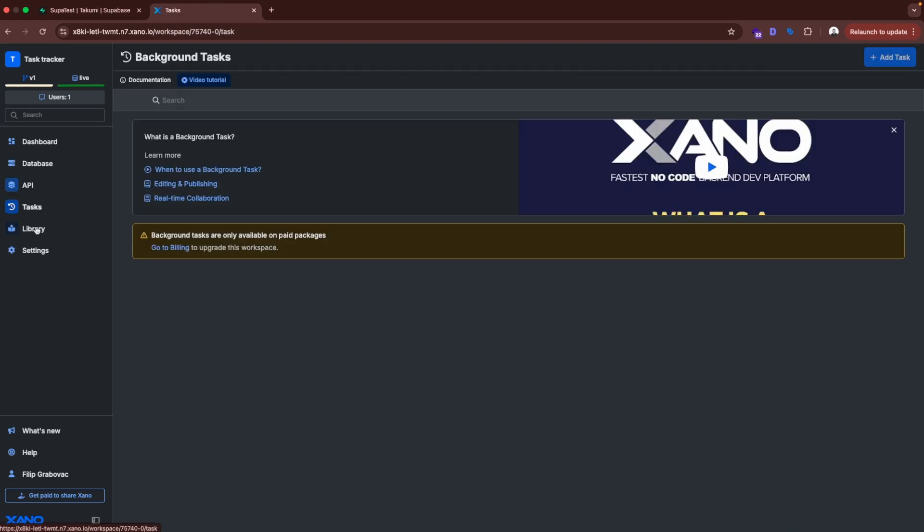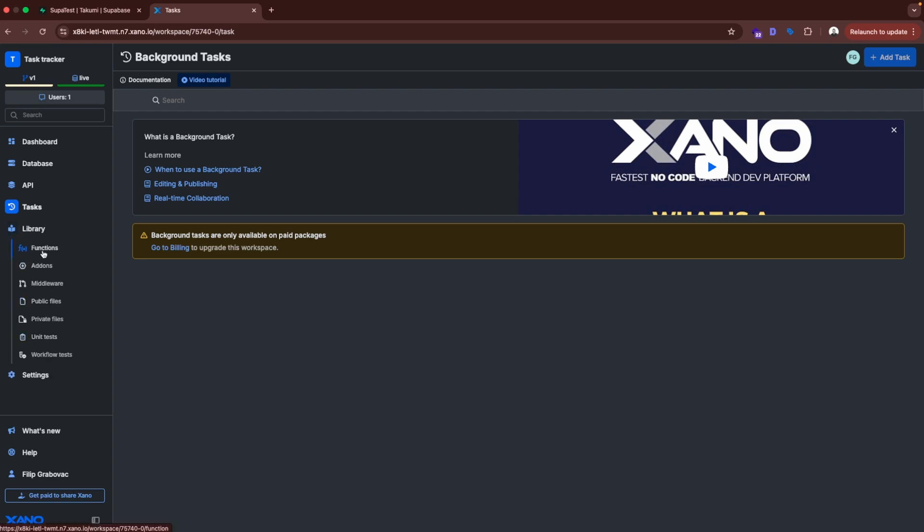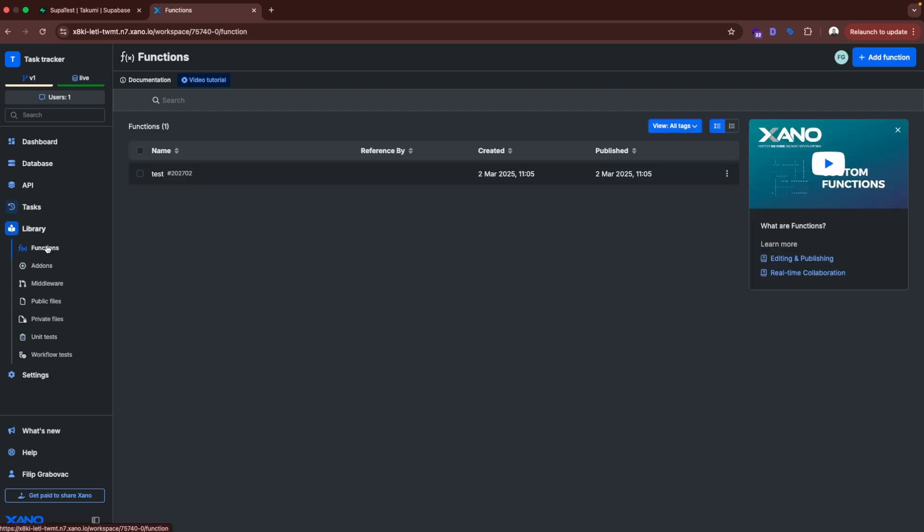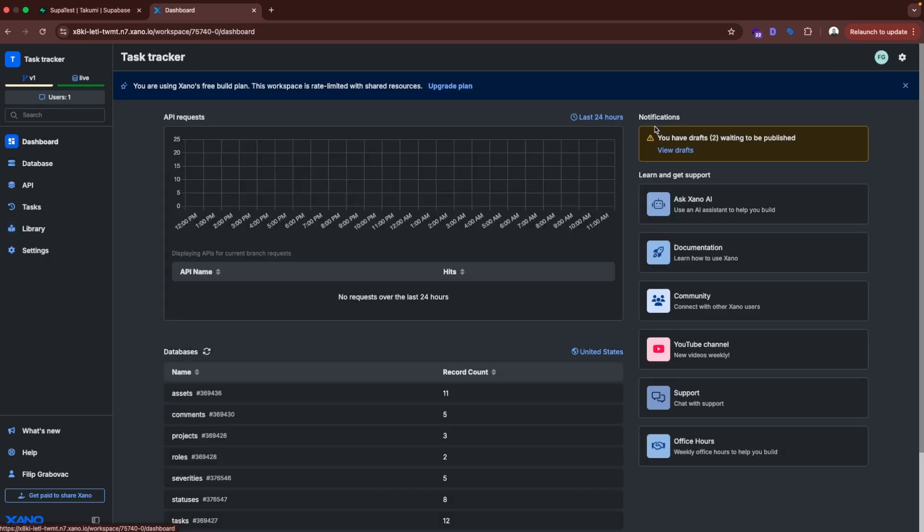And here in tasks you can create things such as cron jobs for example, or some background processing. For example if you want each Tuesday to send an email to your users, so here is where you are going to do that. And in library you can do various things. But let's say we have, so we have functions here. You can create reusable functions to use it across all the API points. Let's go to the dashboard.